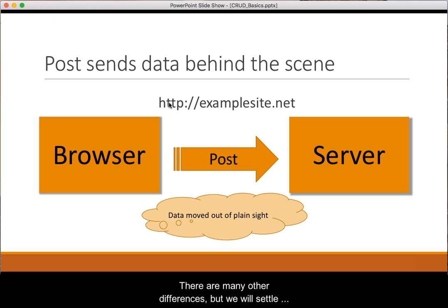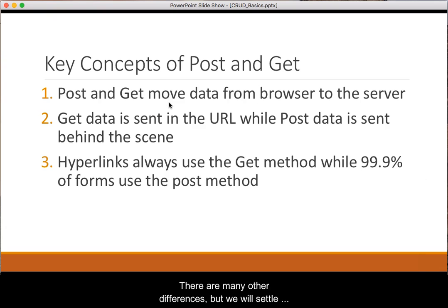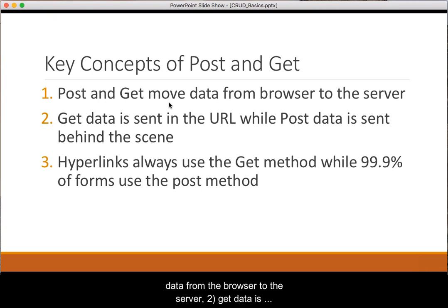There are many other differences, but we will settle with three key concepts. First, both the GET and POST move data from the browser to the server.